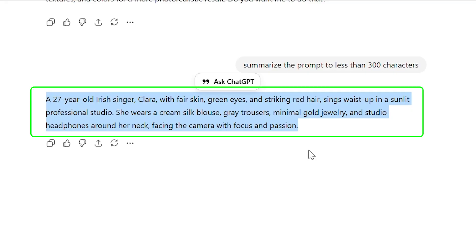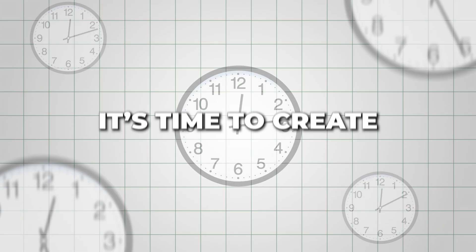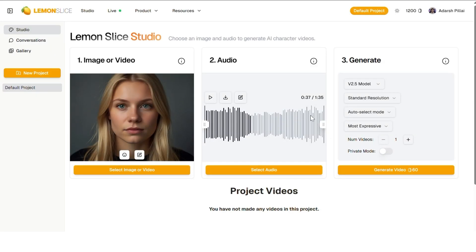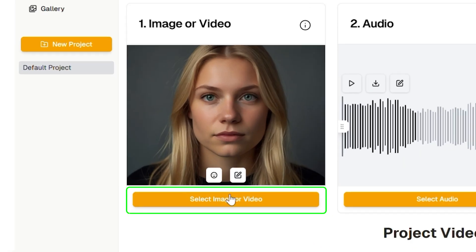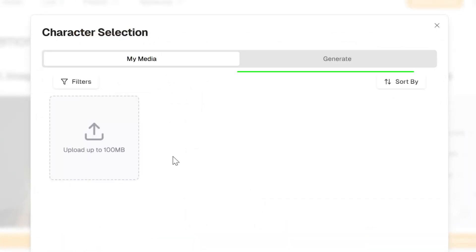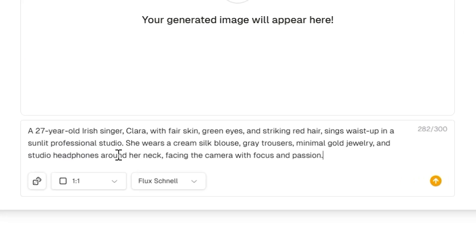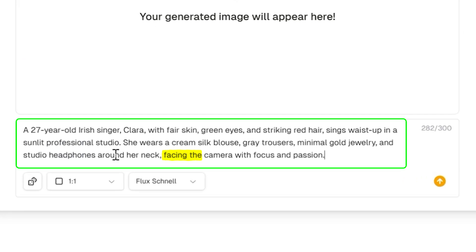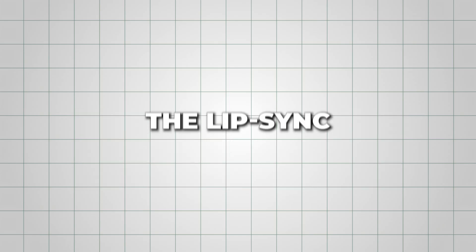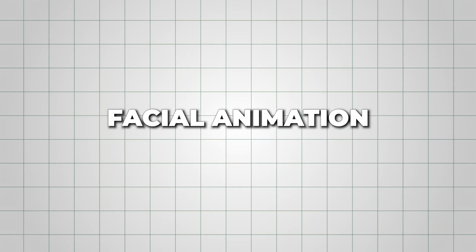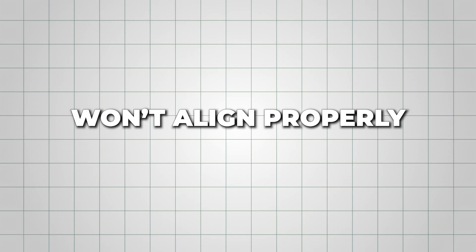Now that you've got your short summarized prompt ready, it's time to create the base image that will power your AI music video. Head back to the Lemon Slice Studio and click Select Image. Next, choose Generate, then paste in the prompt you just created. Make sure your prompt clearly states that the character faces the camera — this detail is crucial. If the character isn't facing forward, the lip sync and facial animation won't align properly later on.